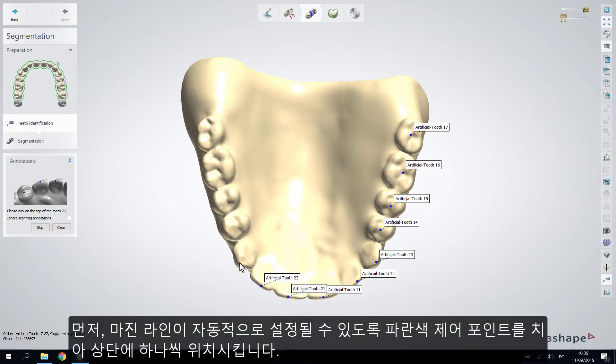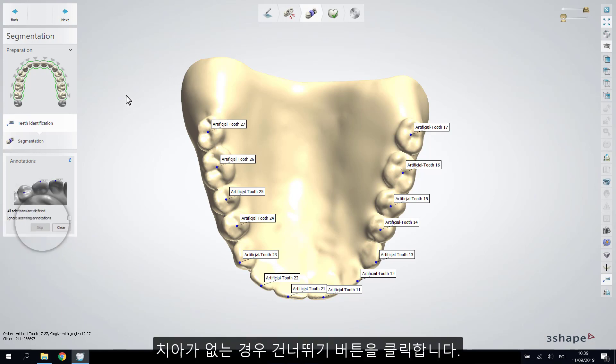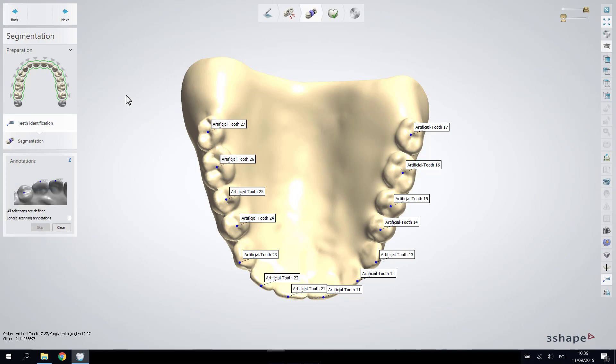The tooth identification sub-step lets you identify the teeth with annotation points. What you need to do is place a blue control point on top of each tooth one by one for the line to be set automatically. Choose the Skip button if the tooth is missing.